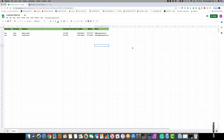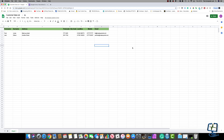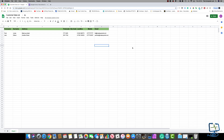Hello and welcome to the Computer Lab. In this short video I'm going to show you how to automate data input into Google Sheets using Google Forms.